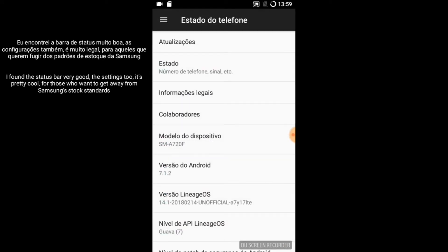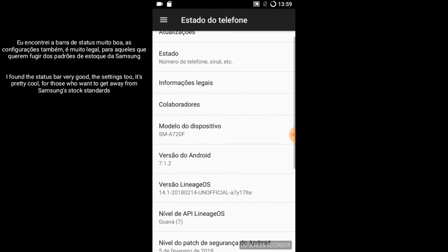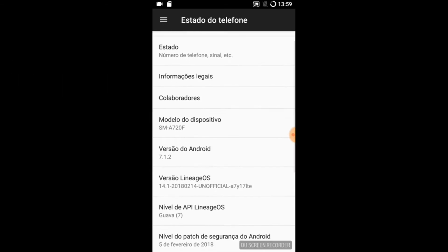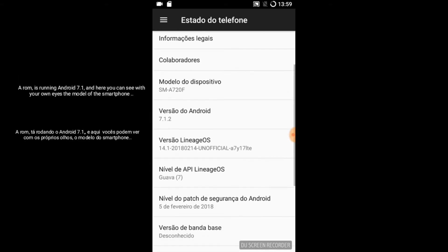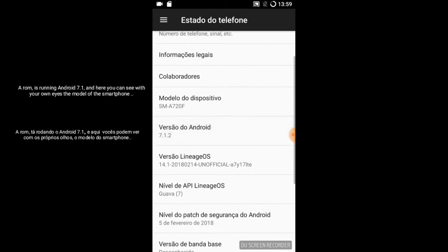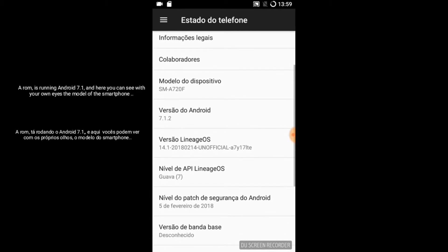A ROM is running Android 7.1, and here you can see with your own eyes the model of the smartphone.